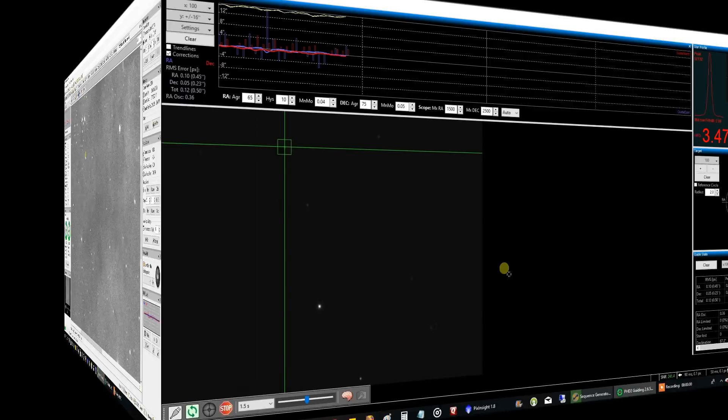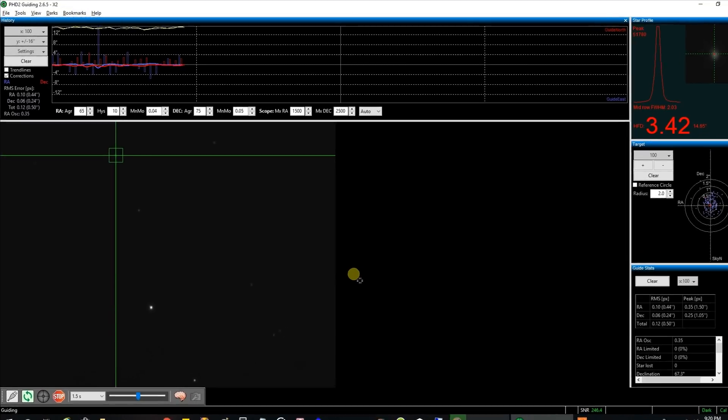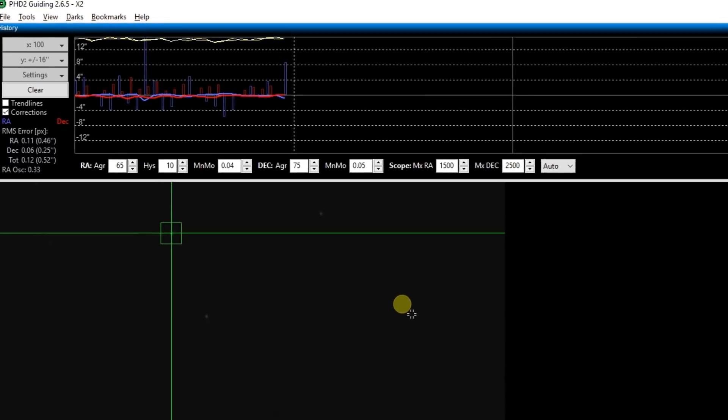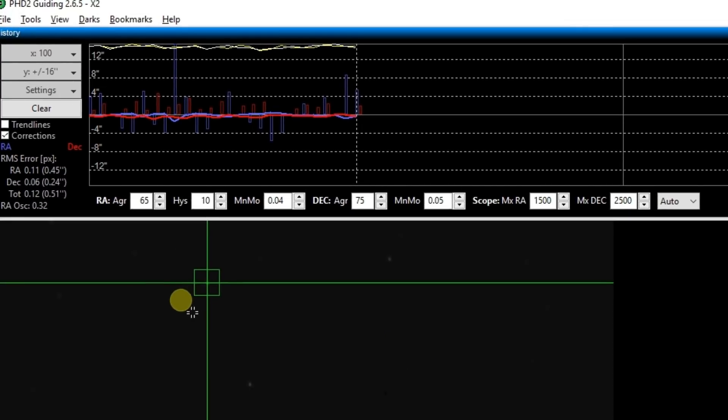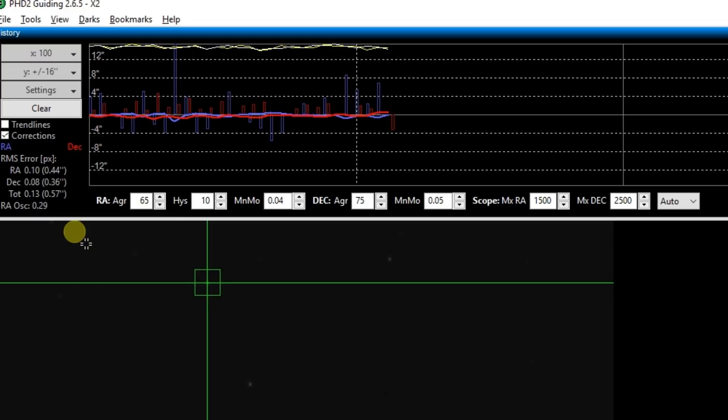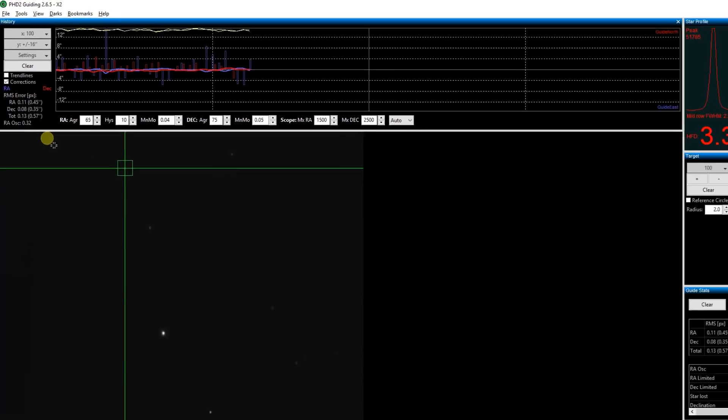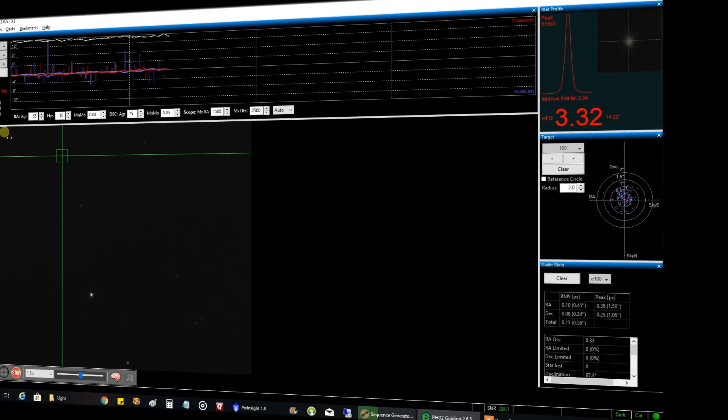So here I am, five days later, couldn't do anything since then, and guiding is looking better today at 0.54. I'll take it. But I have a feeling I'm not going to finish this object for a few weeks. The weather here is absolutely terrible. I hope tonight lasts for a little while.